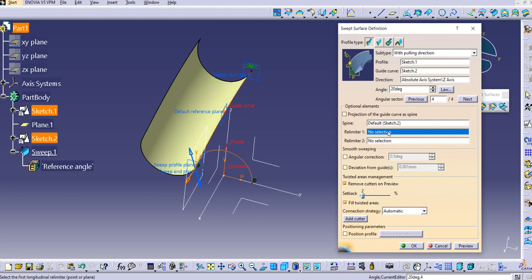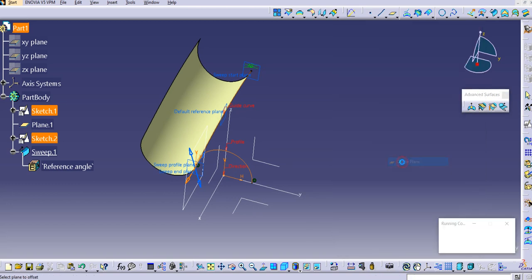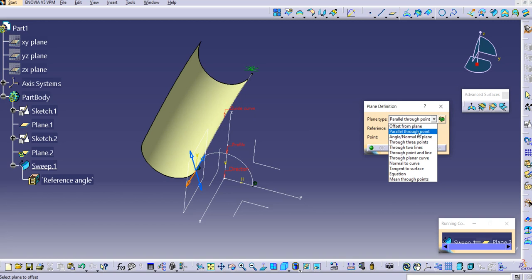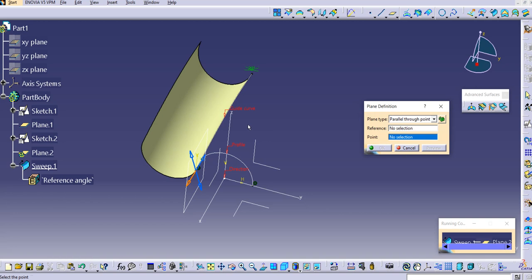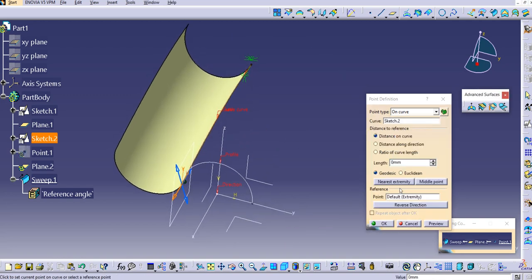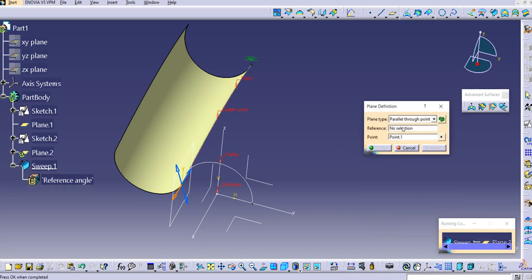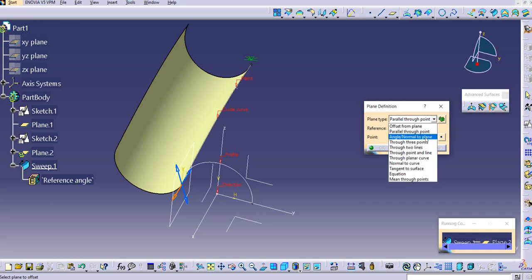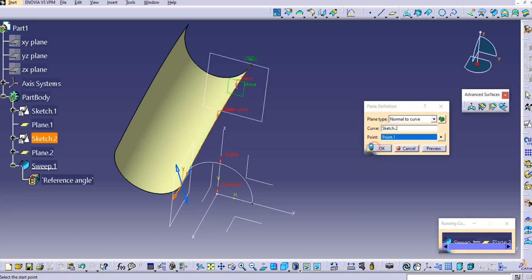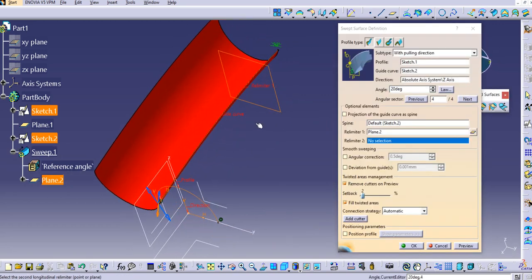You can also provide relimiters. Right-click and create a plane, then select a reference curve. Right-click on the point to create a point, select it, and adjust — let's set it to 100 and click OK. Then for the reference, select 'normal to curve' and select the curve. This creates a plane which will be relimiter one.